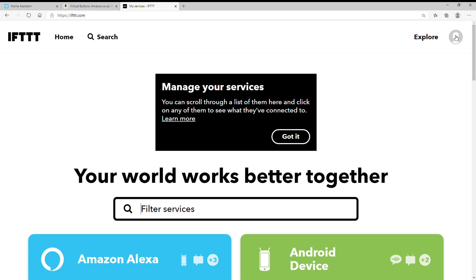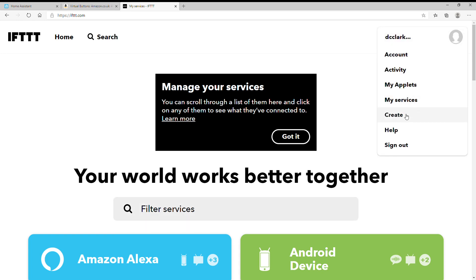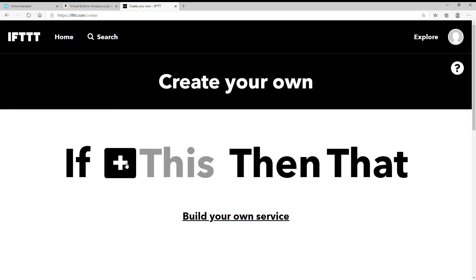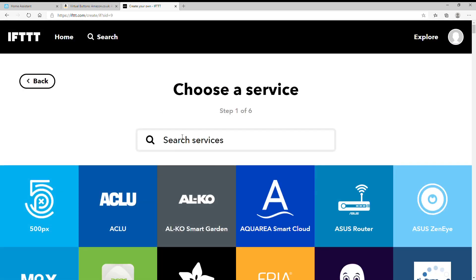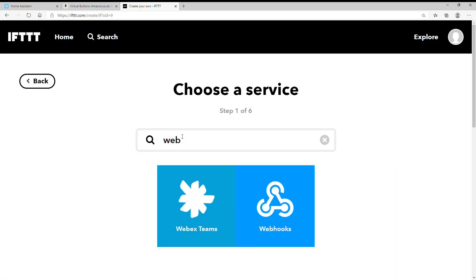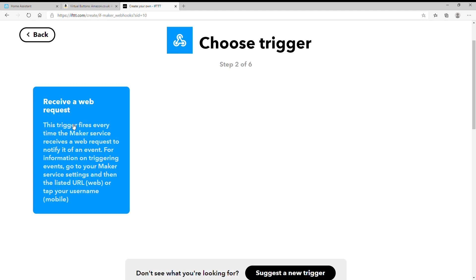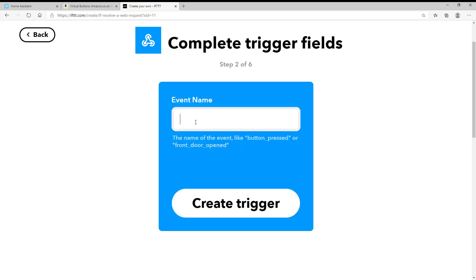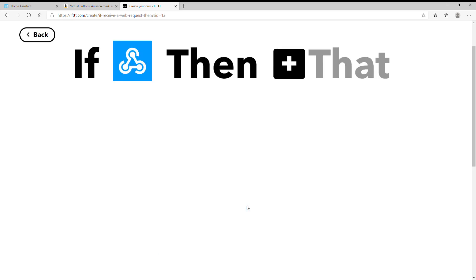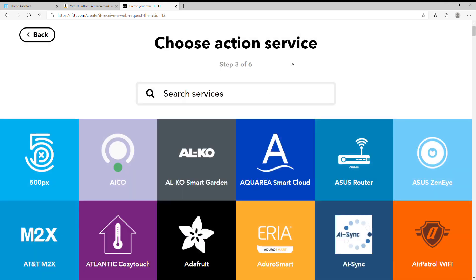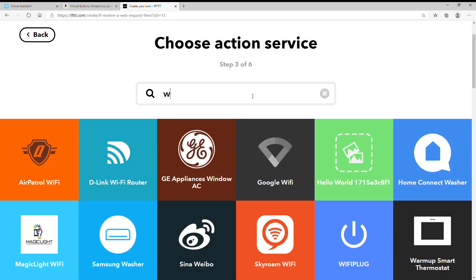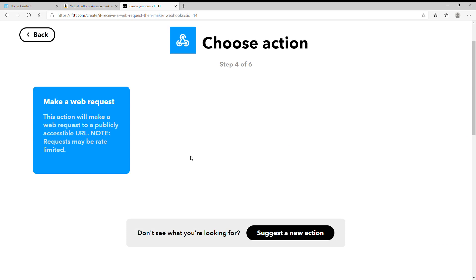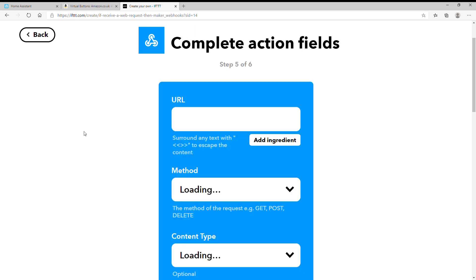It's going to trigger virtual buttons, so go to create, do 'if this', and search for webhooks — maker is now called webhooks. Select webhooks, then 'receive a web request'. The event name should be one of those four you wrote down. For this one, call it ns-urgent-low — it needs to be word for word exact, so copy and paste it. Create the trigger, and then for the 'that' side, this will also be a webhook because that's how virtual buttons works — make a web request.